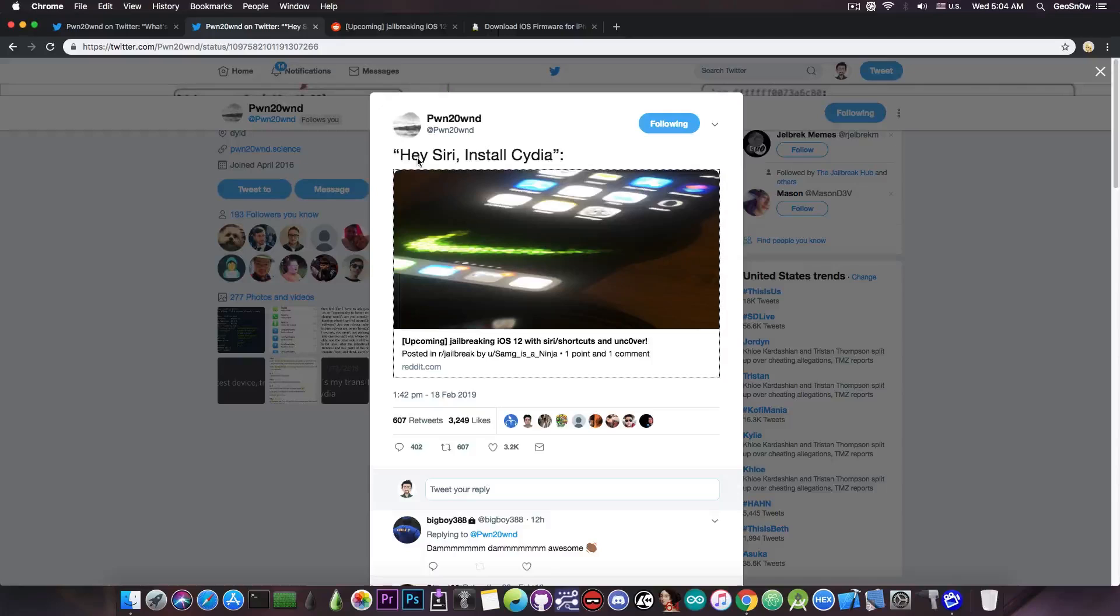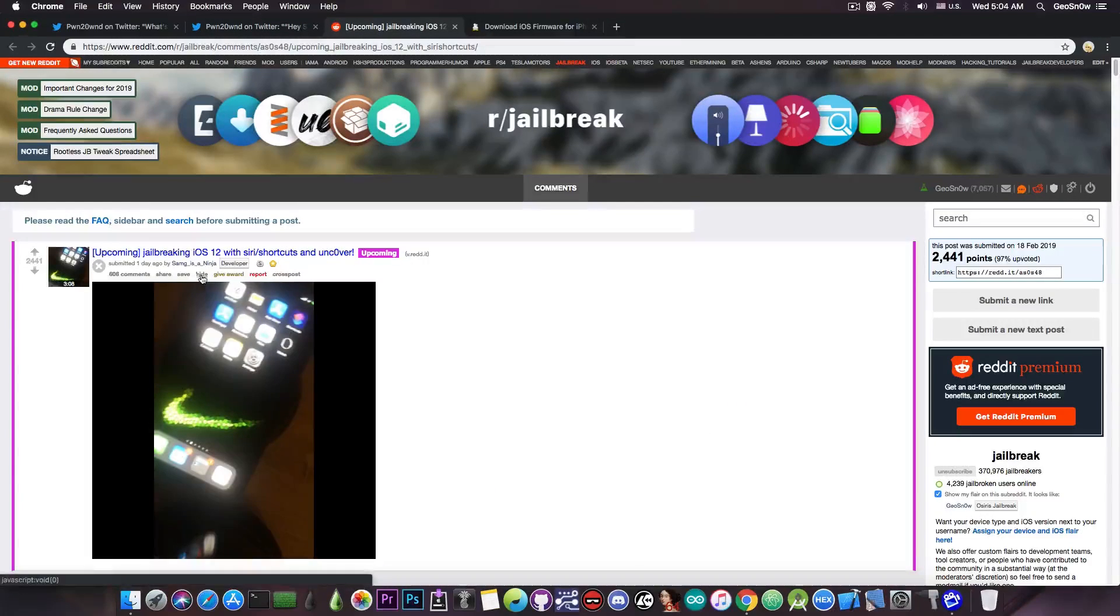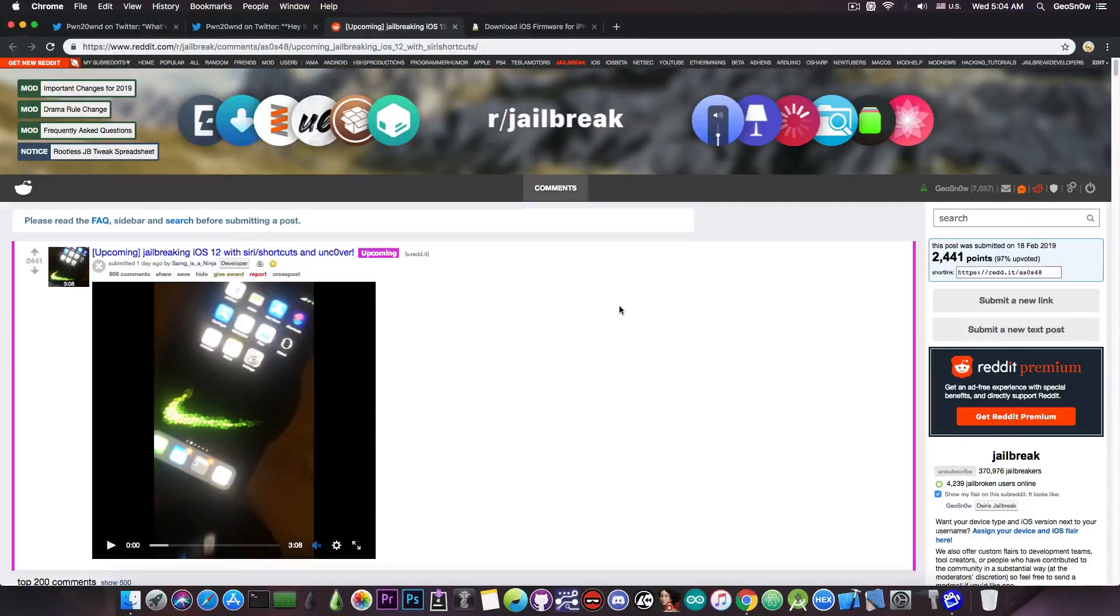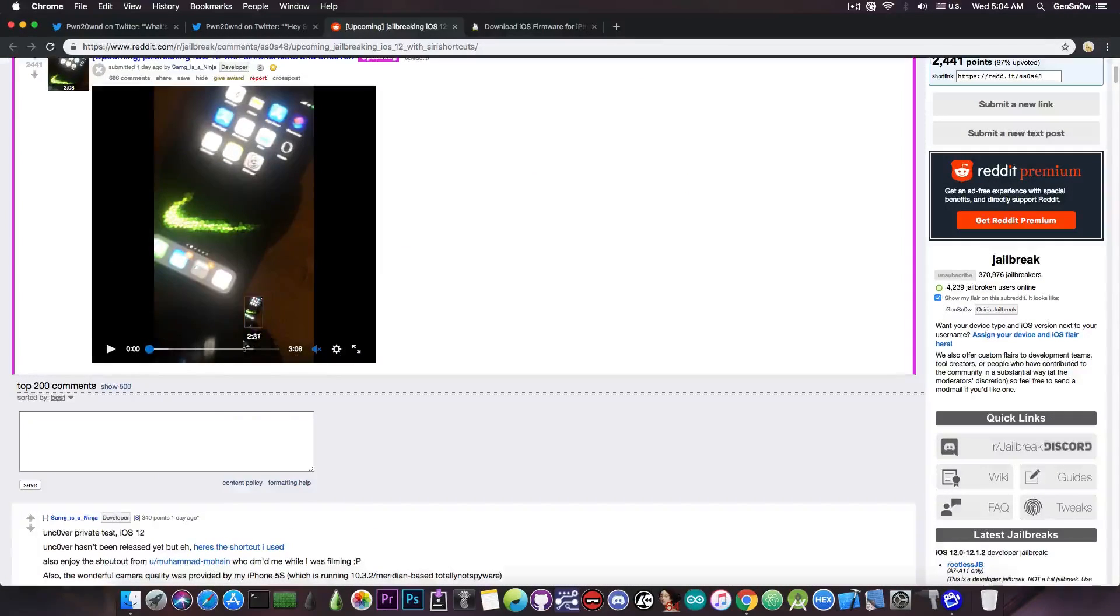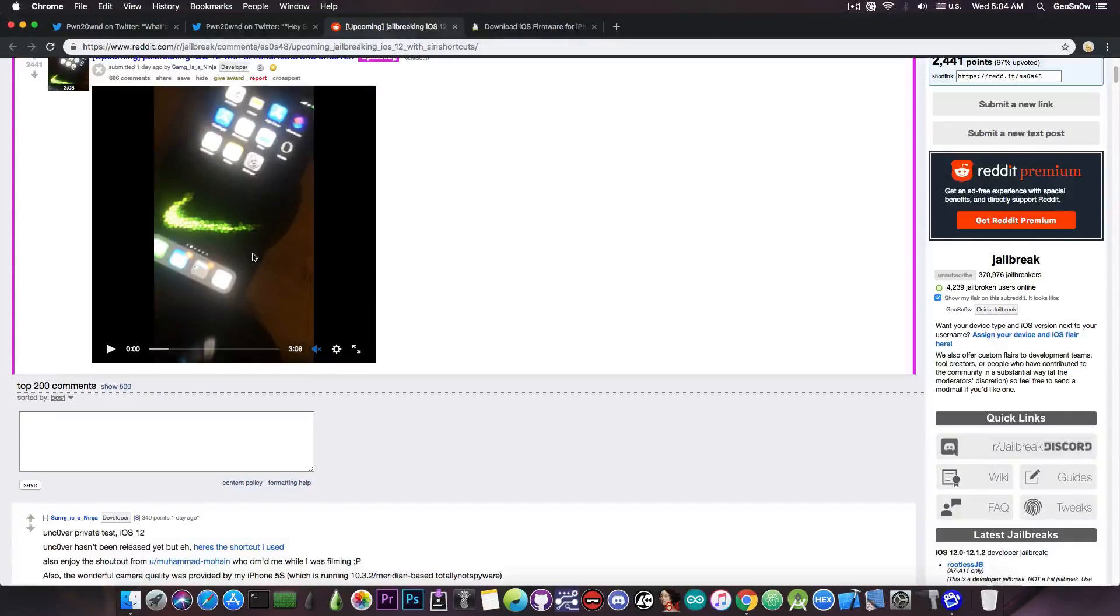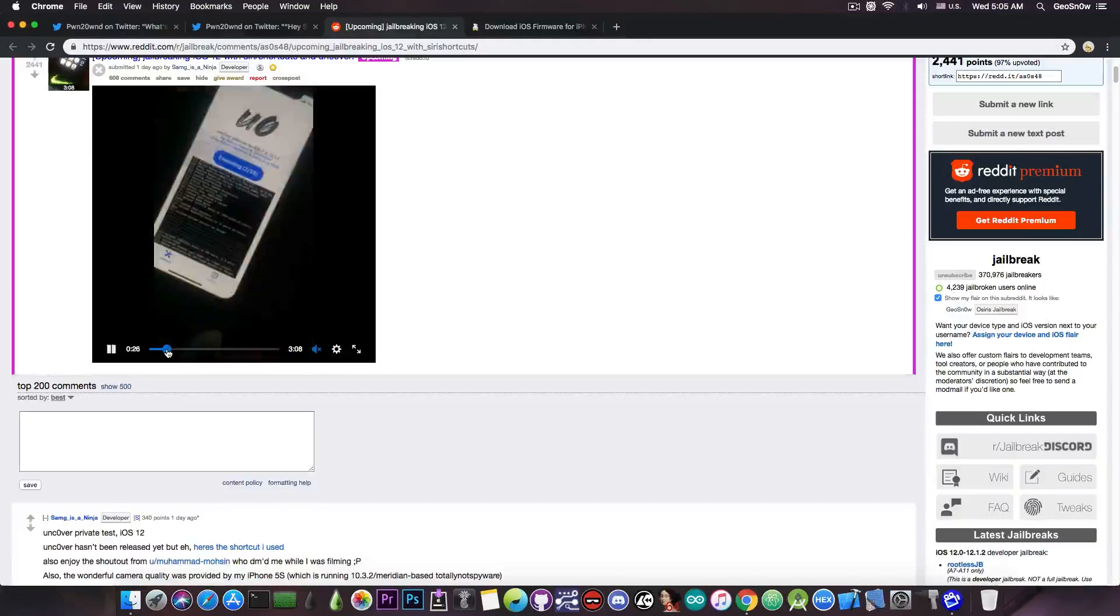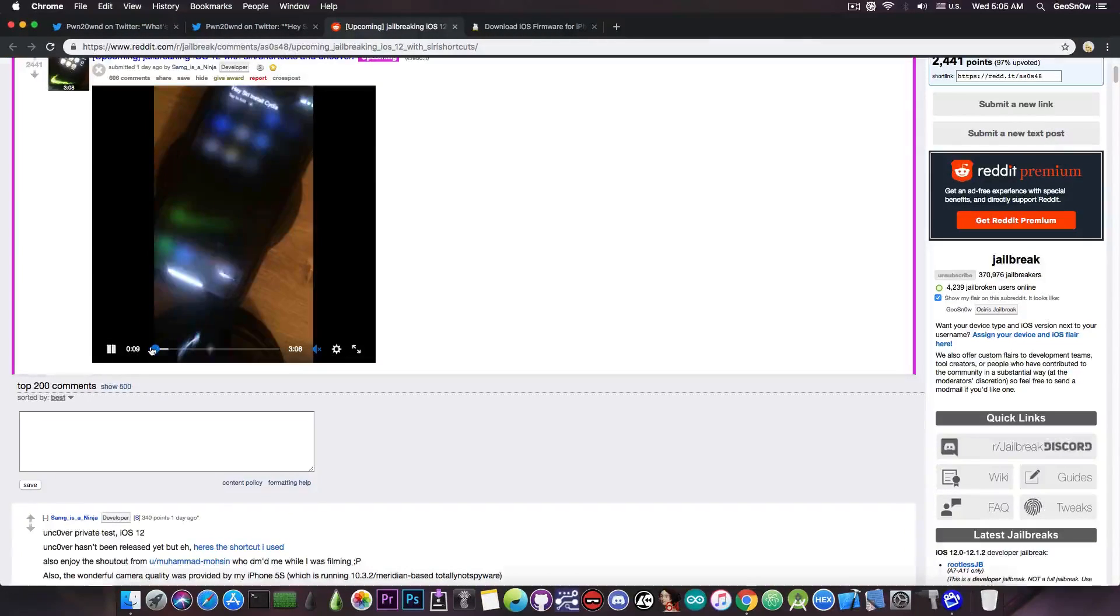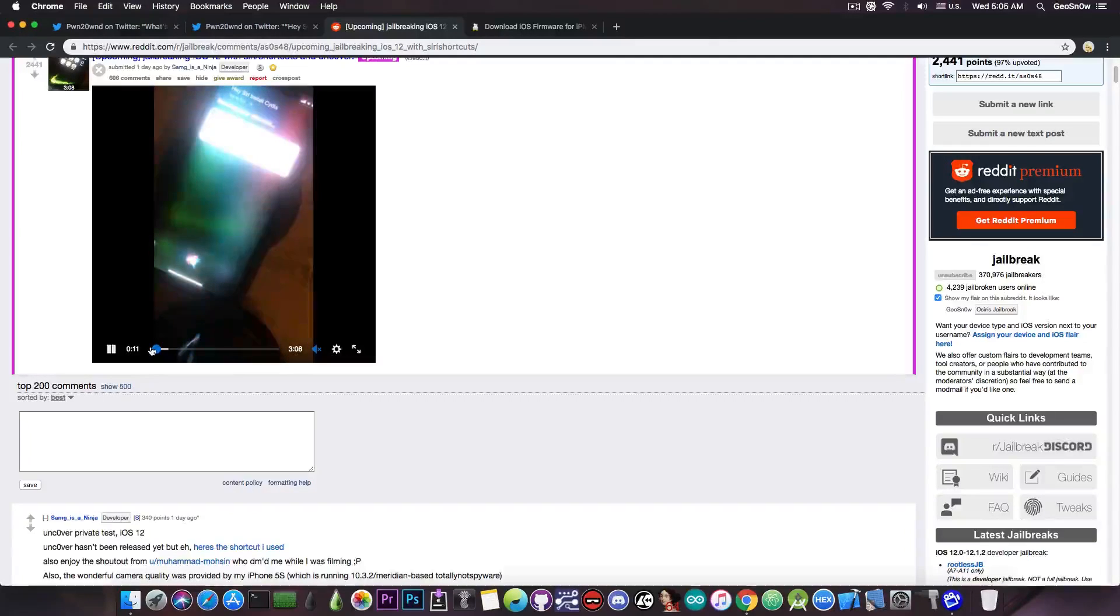this is pretty much using the Siri shortcuts. The account samg_is_a_ninja, which is part of the development team for Unc0ver, or mostly for testing, I'm not entirely sure, posted this video in here, which shows his device pretty much running the Unc0ver jailbreak for iOS 12. And the way he activates the jailbreak is by going into Siri, and of course telling it to install Cydia.